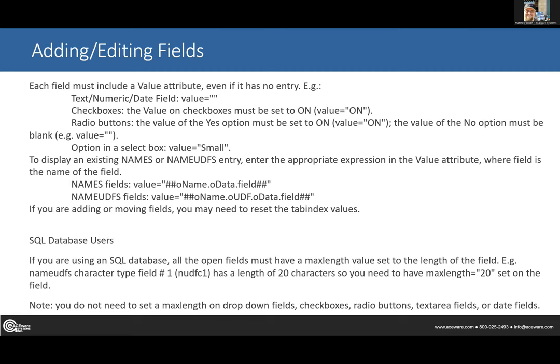Maybe date of birth isn't required on the signup page, but you want it required on this specific course's supplemental data capture. You can put own.name.o_data.nm_birth in double hashes in the value for the field, and that will pull it out of Student Manager — or out of the signup page if it's a brand new account — re-display it, and the user can change it on the data capture page.